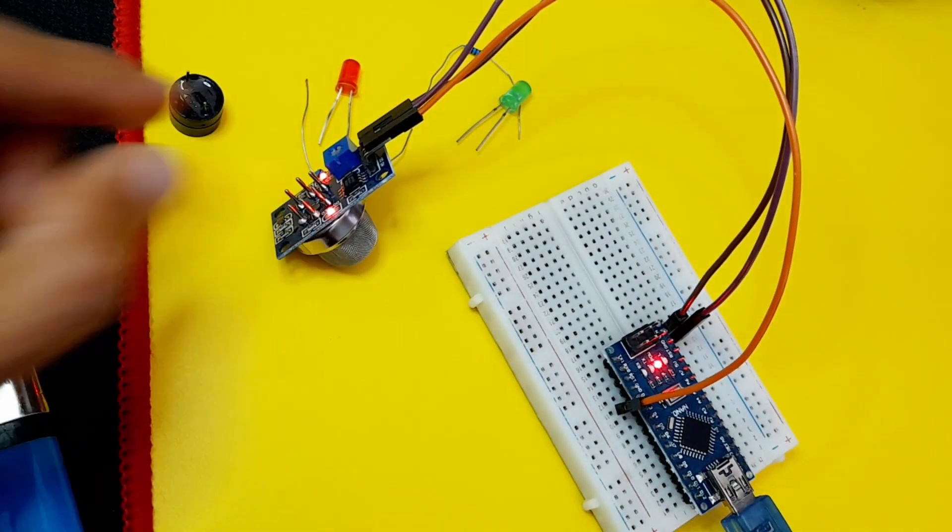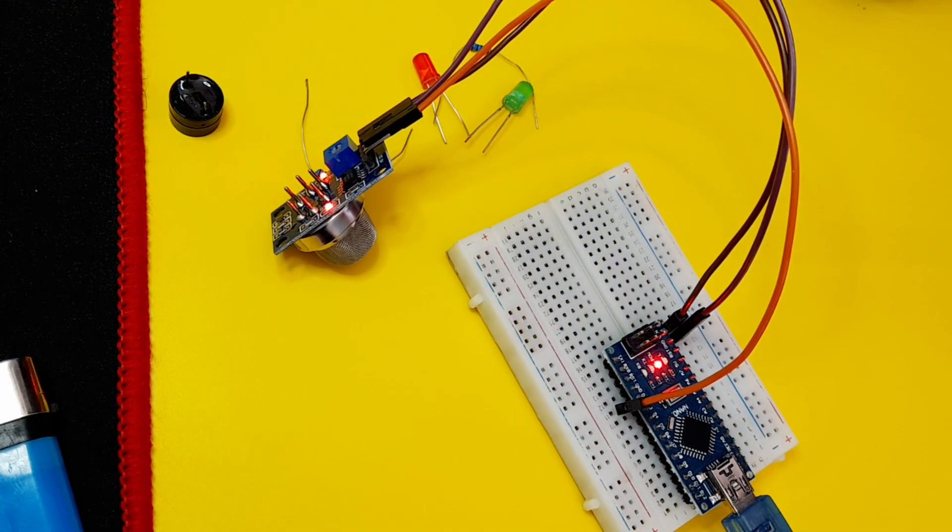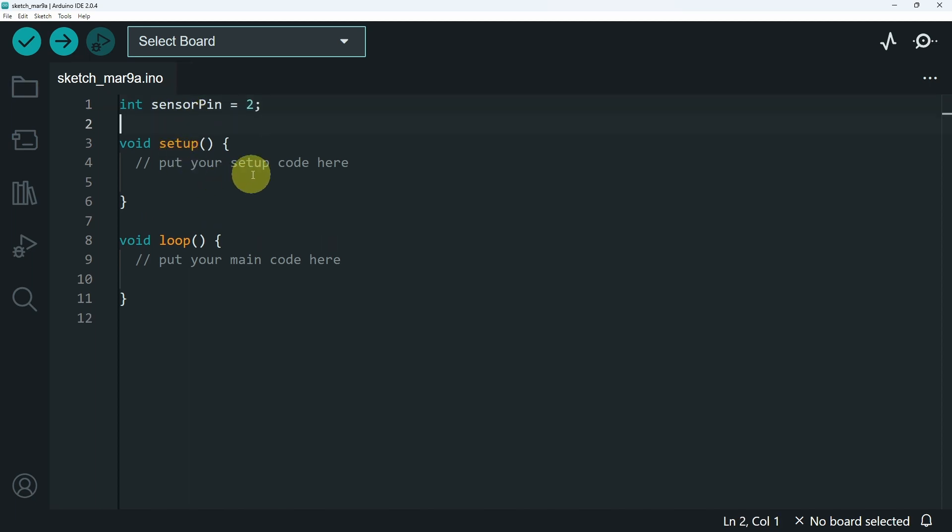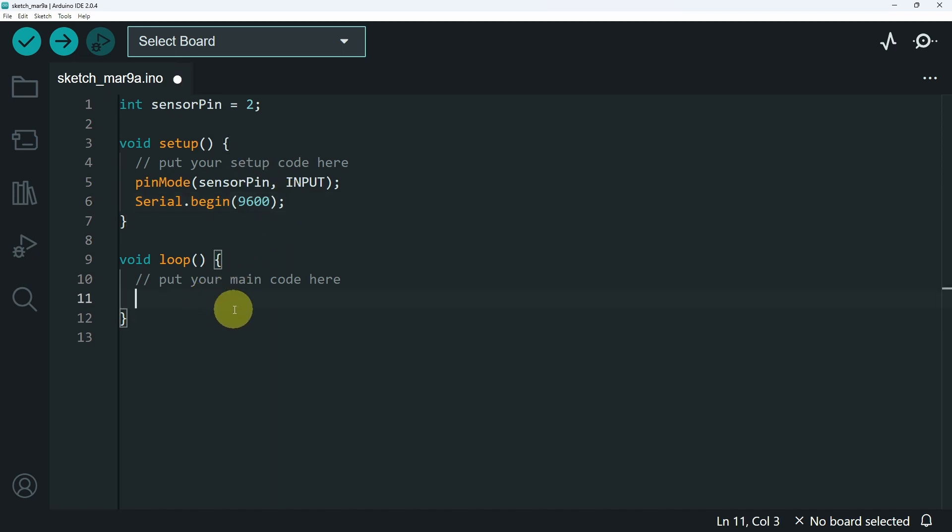Before we connect the other components, let's read the input from the sensor. I'm going to start by adding an integer, which is the sensor pin, and it is connected to the digital pin number 2. Then under the setup function, let's add the pin mode. Because we want to use this sensor pin as an input so that we can read the voltage. Next I will start the serial monitor so that we can print the value using serial.begin. The best baud rate is 9600 for an Arduino board.